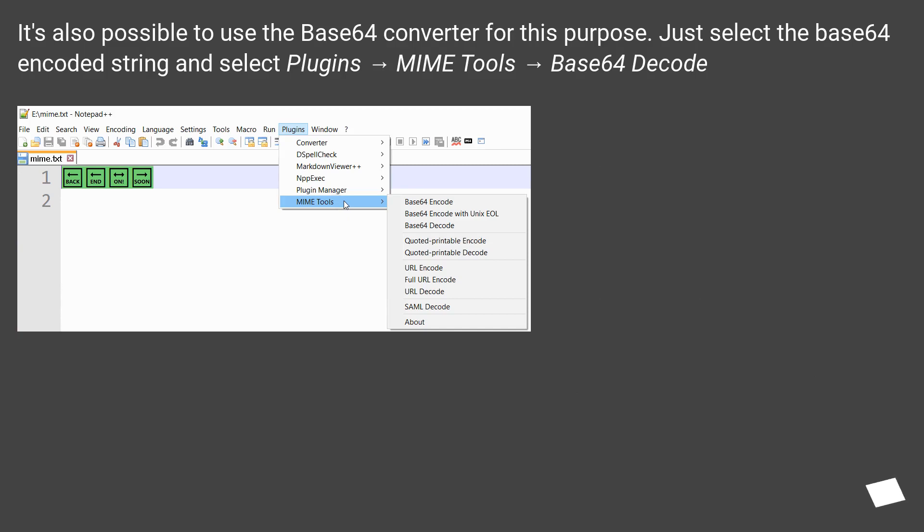It's also possible to use the Base64 converter for this purpose. Just select the Base64 encoded string and select Plugins, MIME Tools, Base64 Decode.